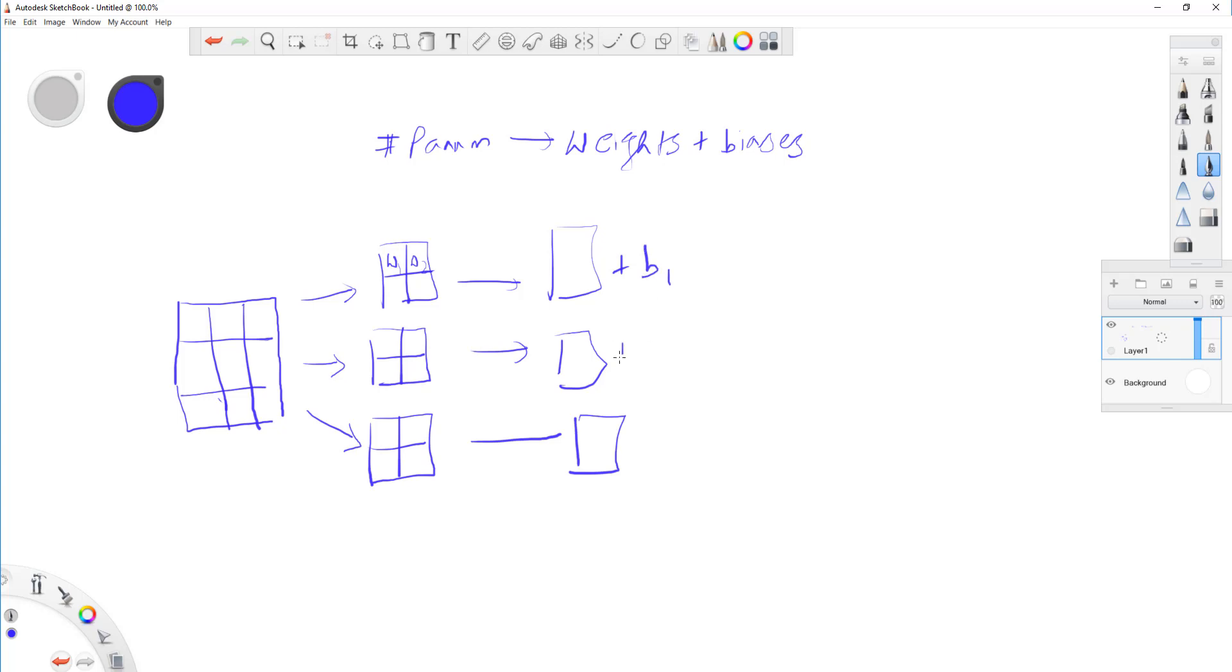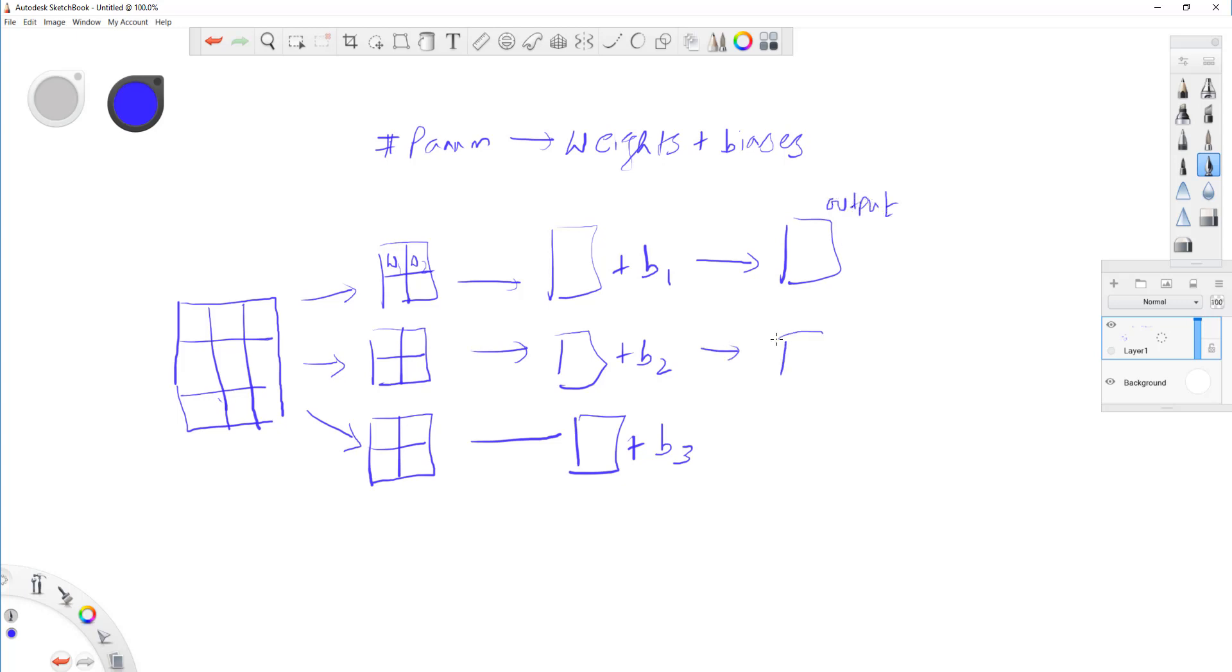And for each filtered image, you actually add some bias, correct? So, we add the biases for each of this. And this results in the output, okay? So, this is your output. Okay? So, here you have your output.